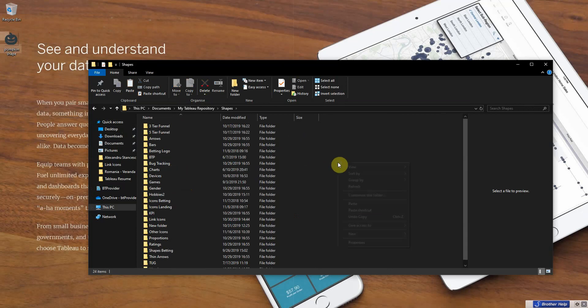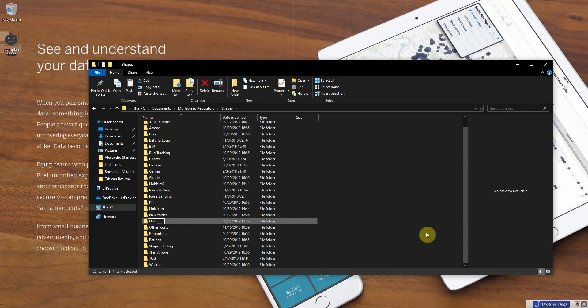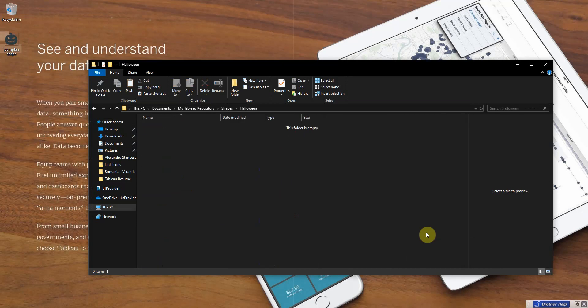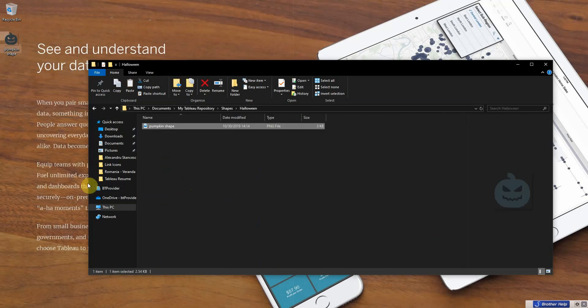And here we'll create a new folder. Let's call this Halloween. And we'll copy the shape here.